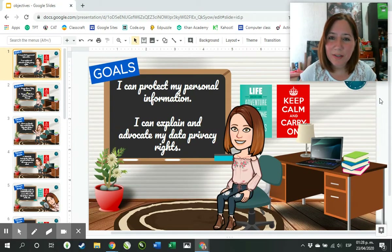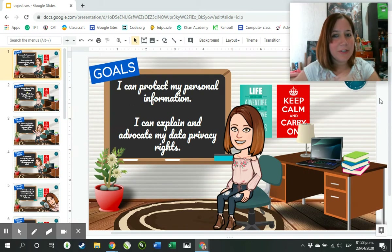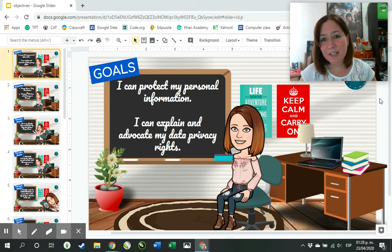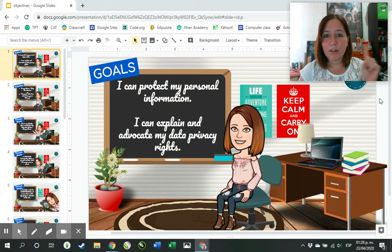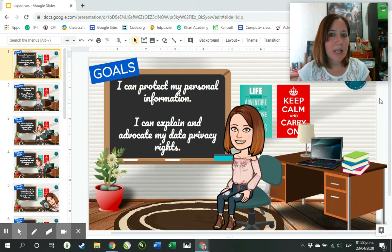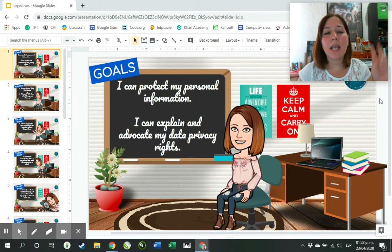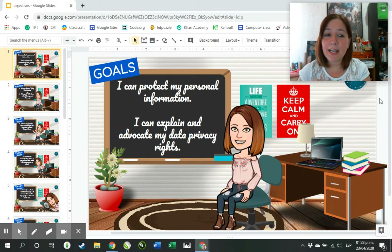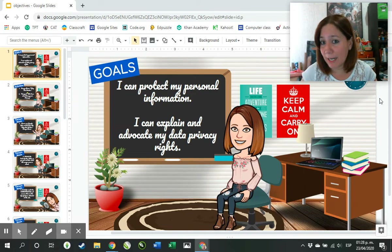Hi students, welcome back. I hope you had a great Easter break and that you're ready to work. We have two goals today. The first one is I can protect my personal information, and the second one is I can explain and advocate for my data privacy rights.